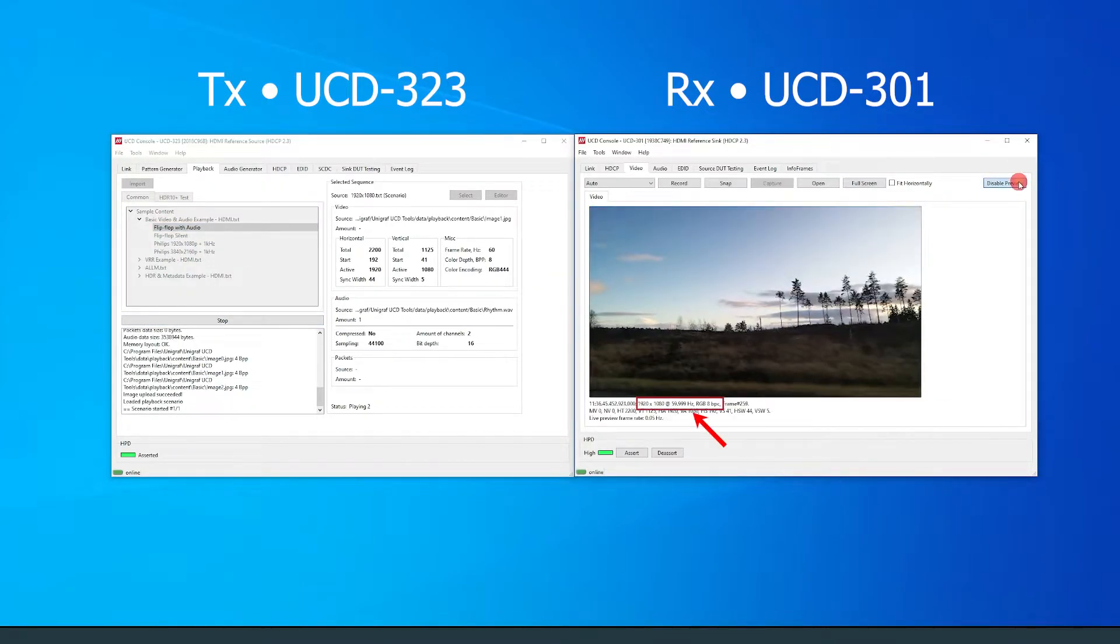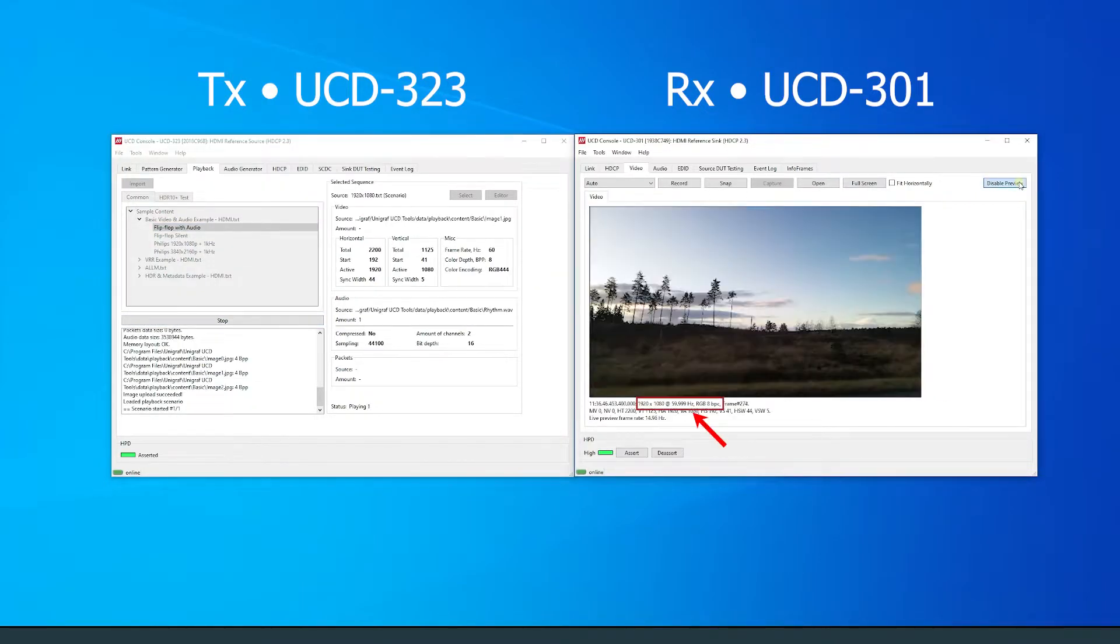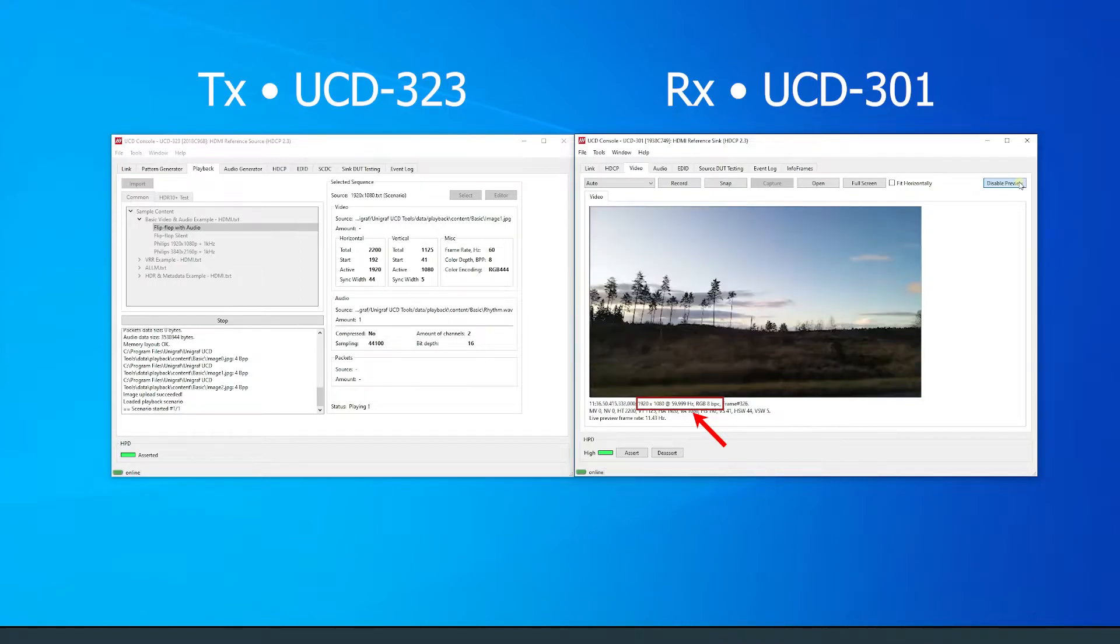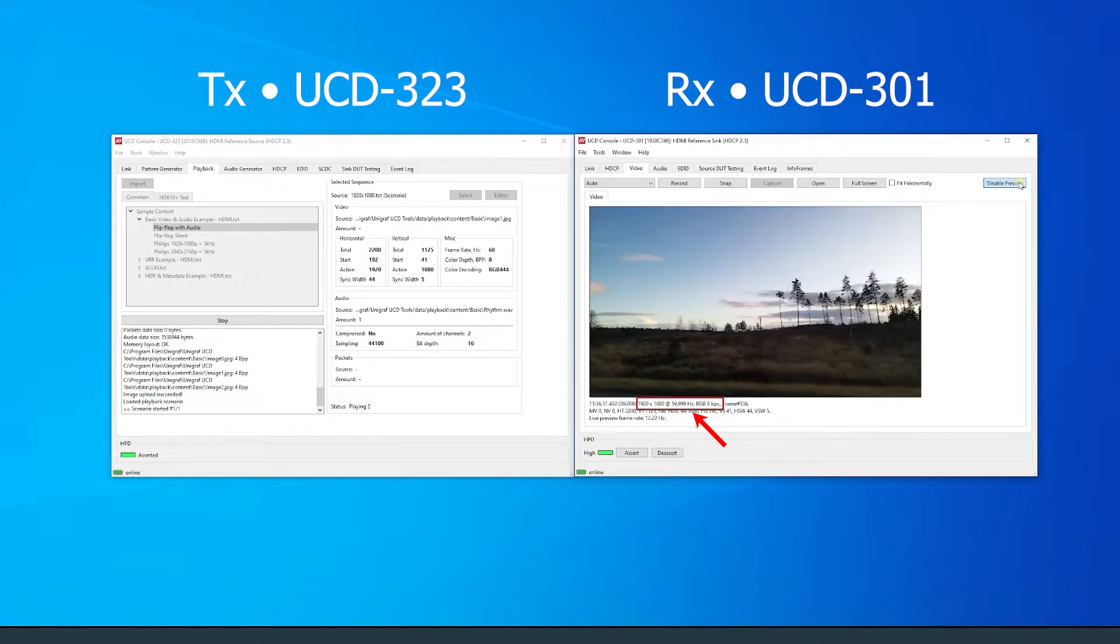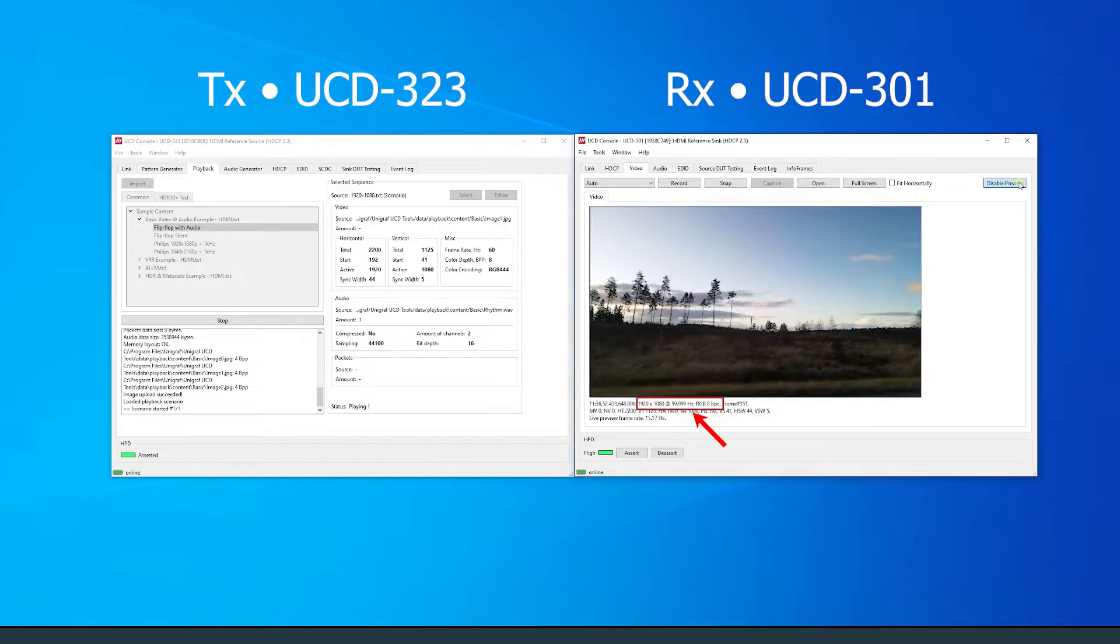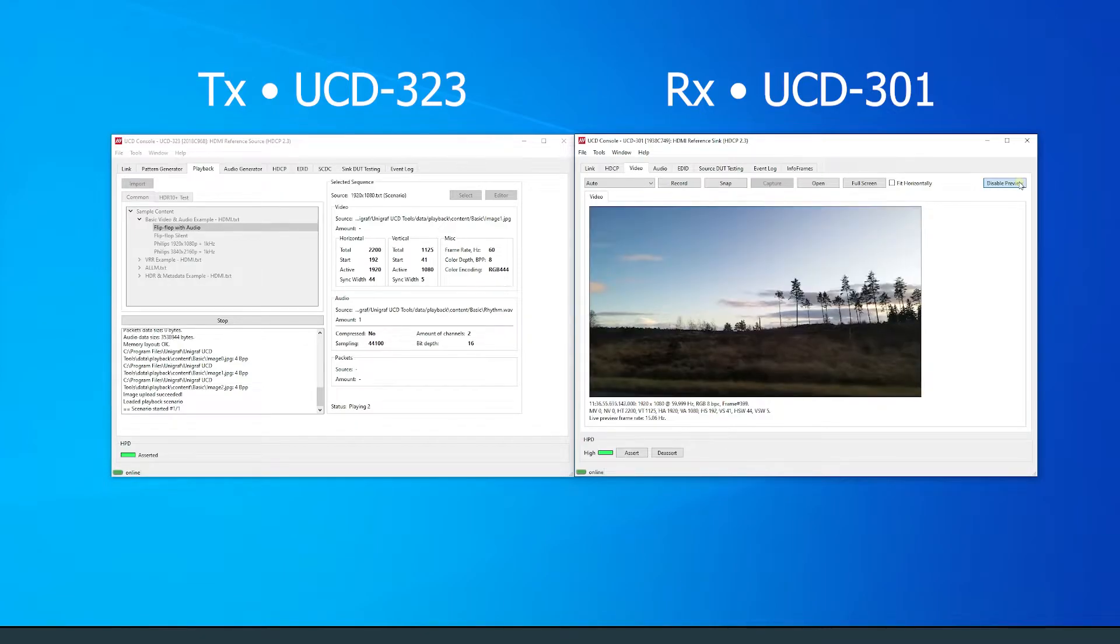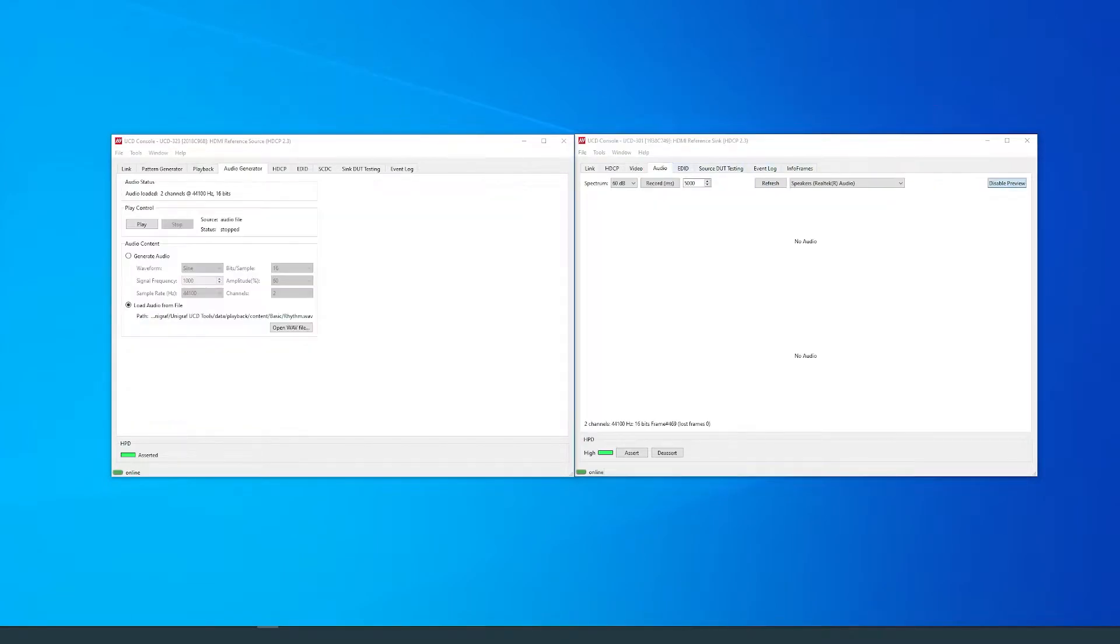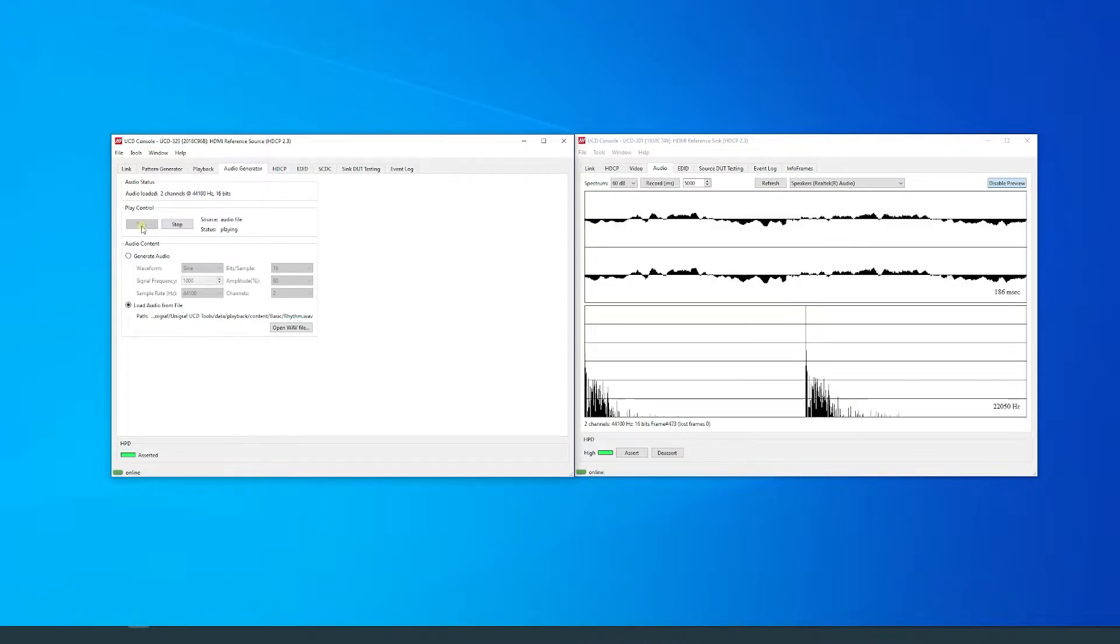We can see that the video is in full HD at 60Hz with 8BPC color depth in RGB. We can also preview the audio in the audio tab on the RX side of the UCD console.